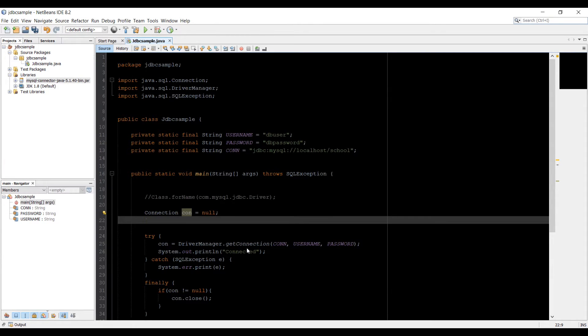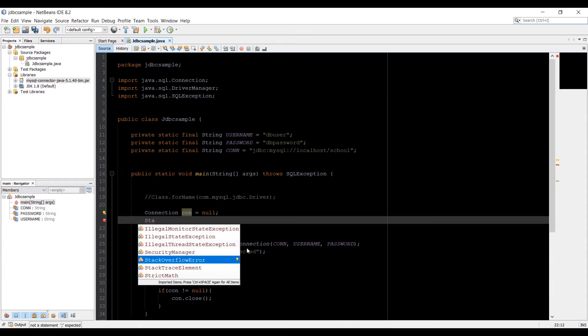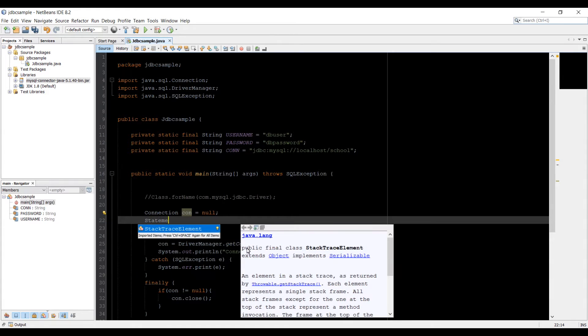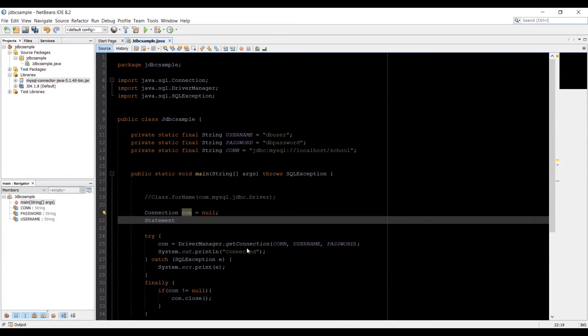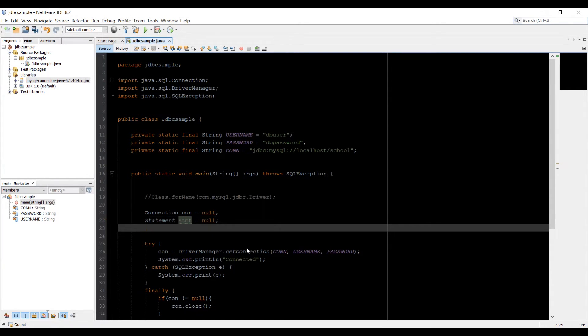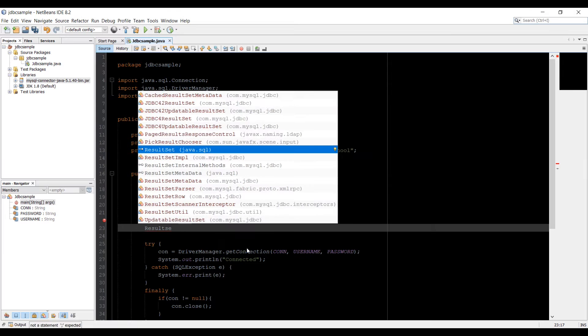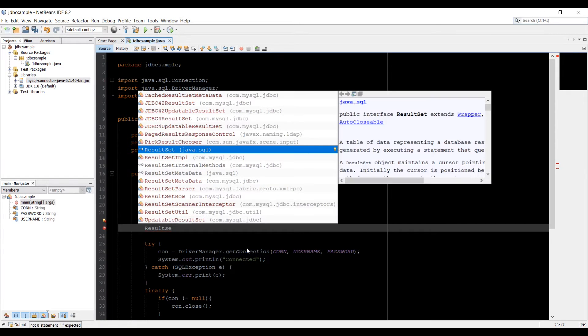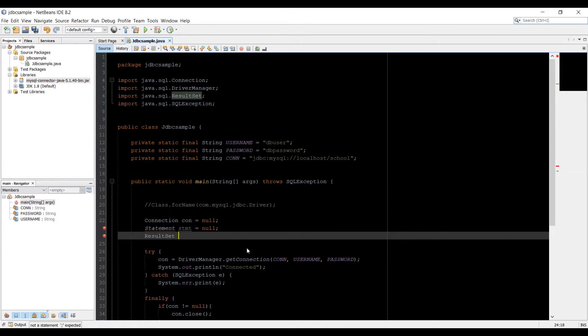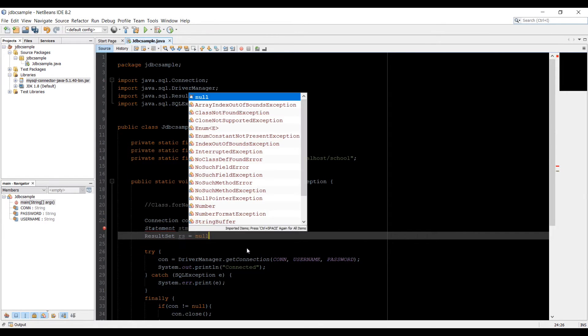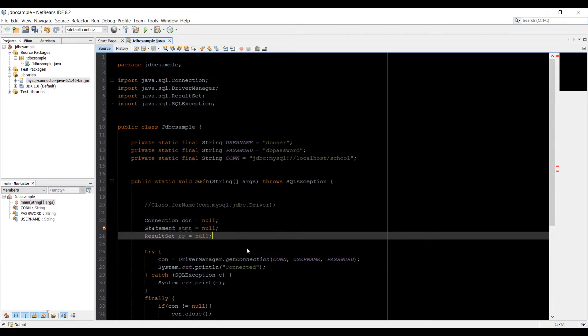So let's just use that class or type statement. And let's just give a name of stmt equals null. We're going to instantiate it with null. And then we need a result set class, a result set from SQL, and we're just going to name it RS. I'm going to initiate it with null.